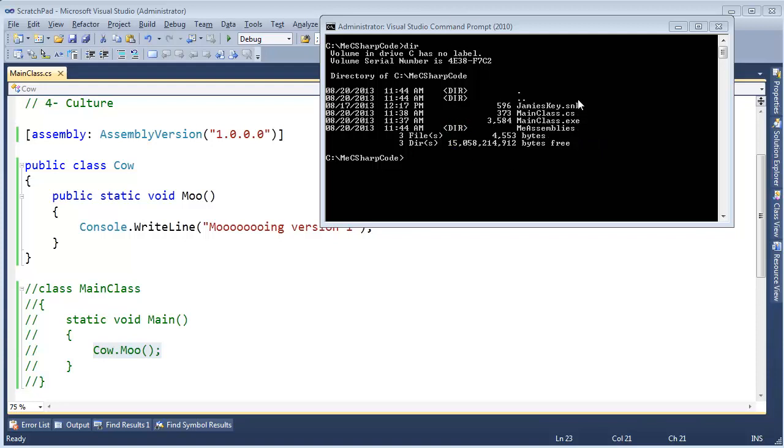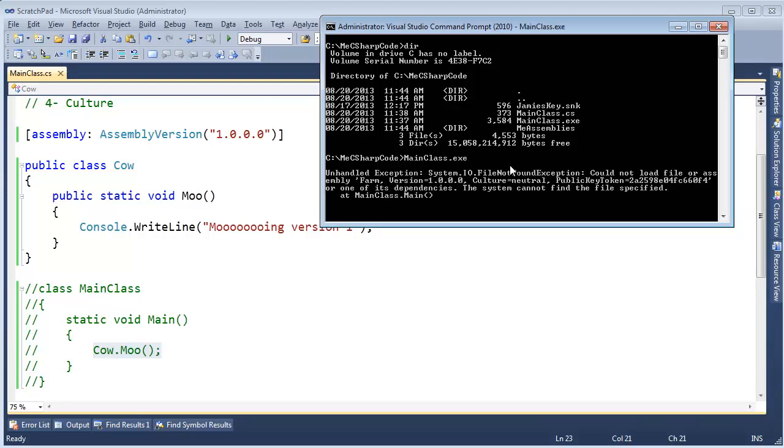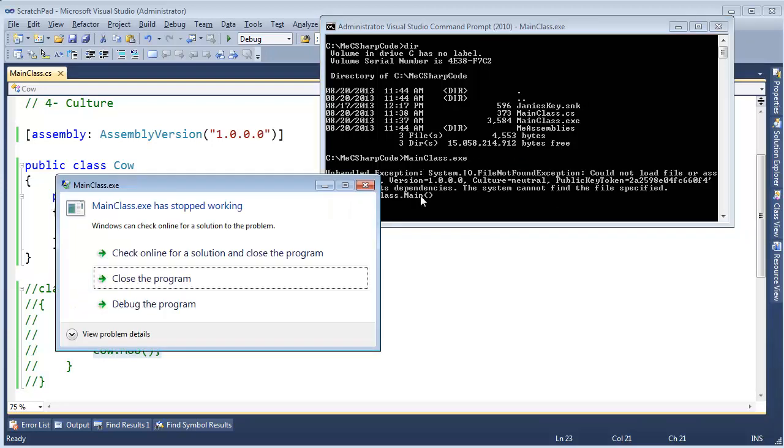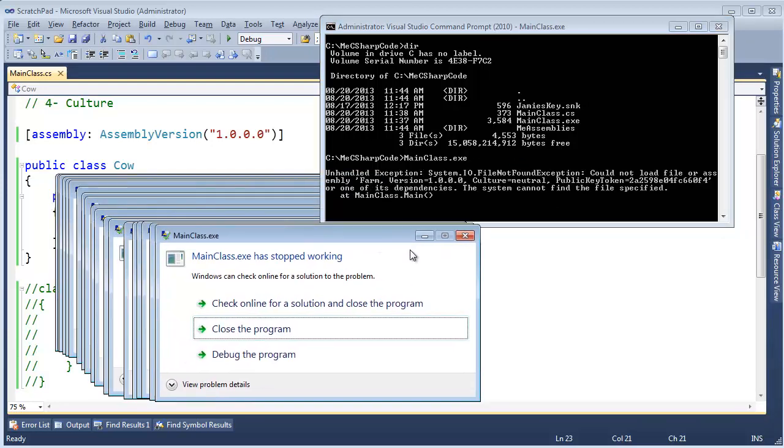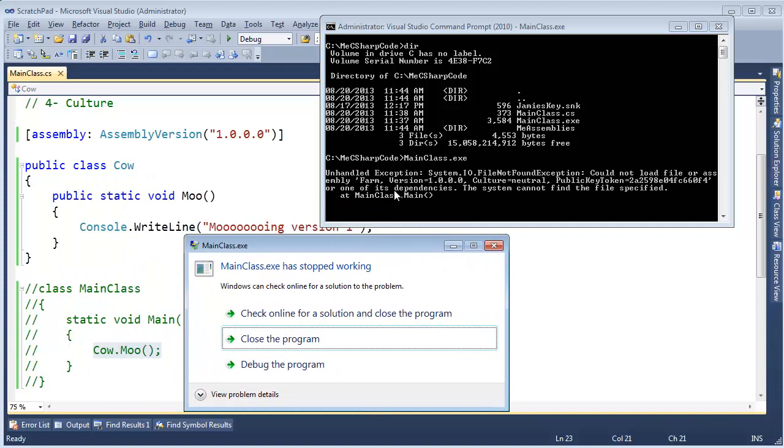Now, when I run mainclass.exe and hit enter, it'll bomb saying, hey, I'm trying to find the farm version one. With this public key token, I've signed the farm. I can't find it. It's not here. Well, it's inside me assemblies. We have to tell .NET to do that.